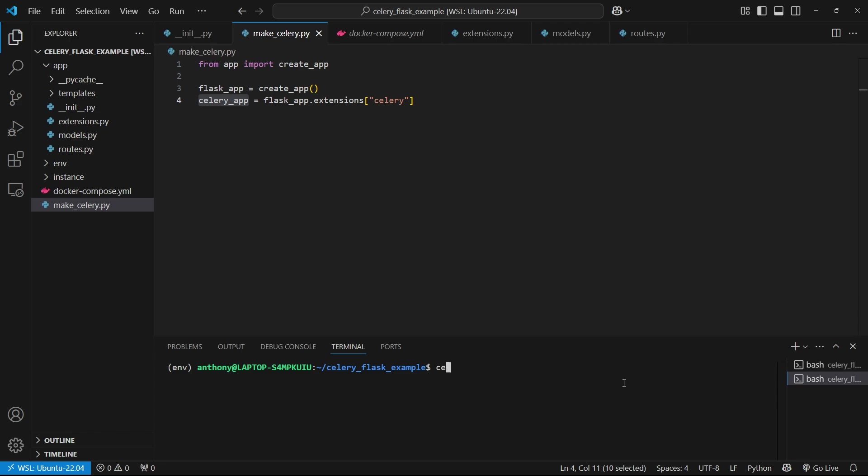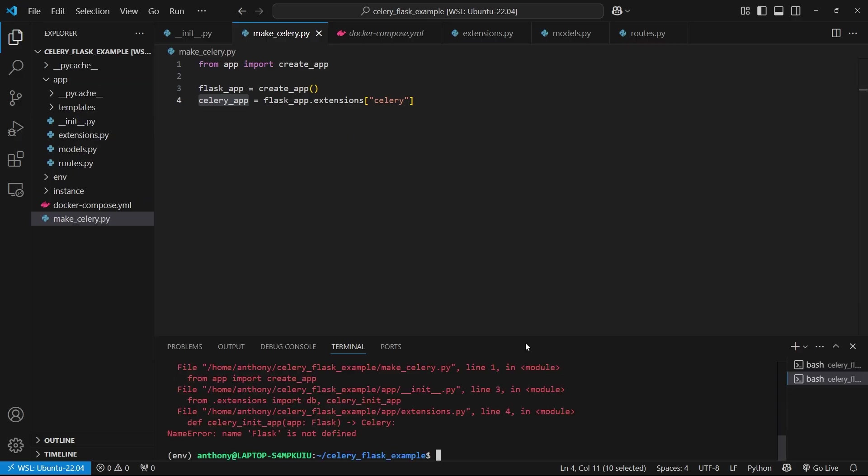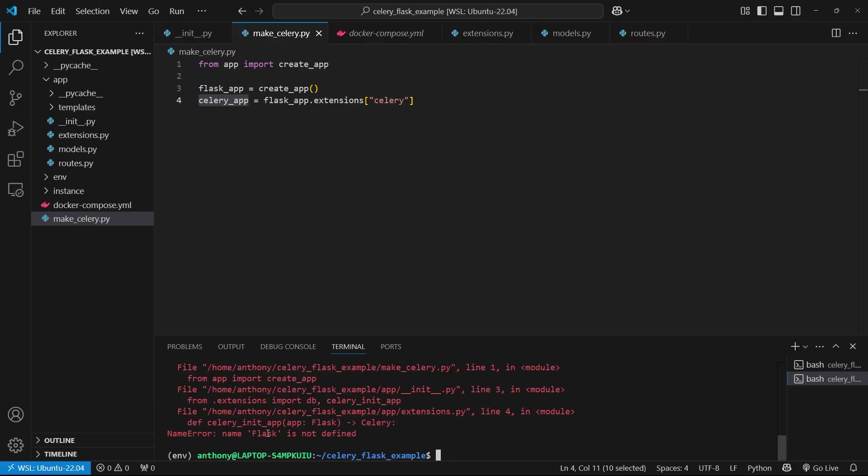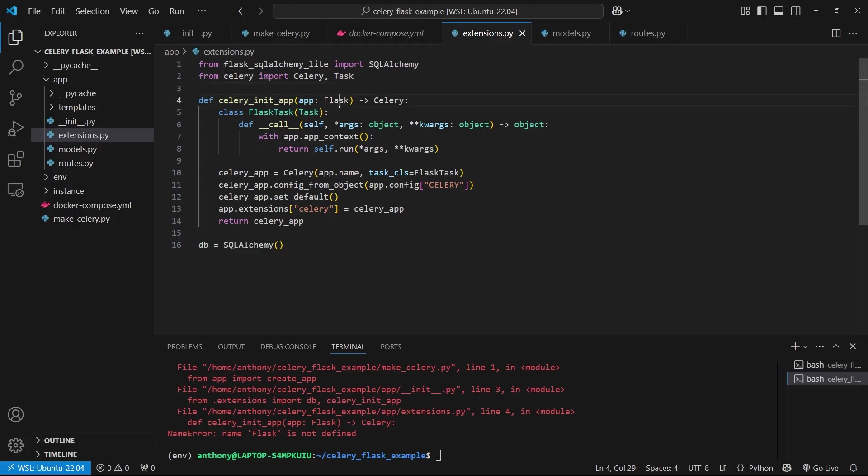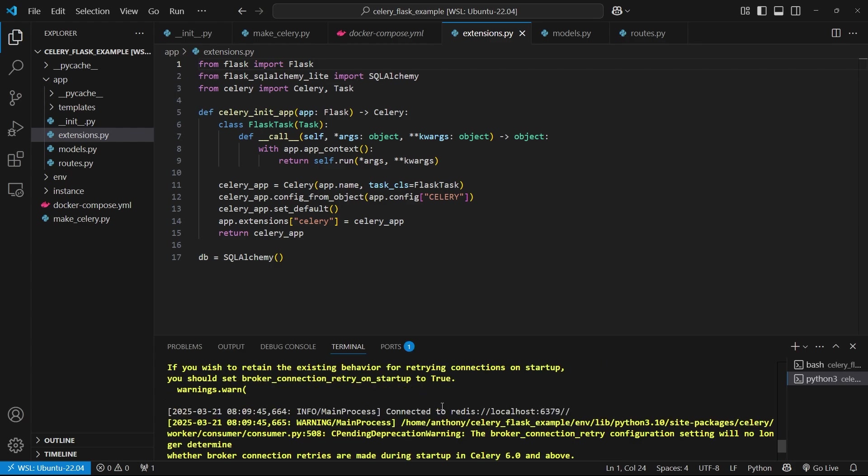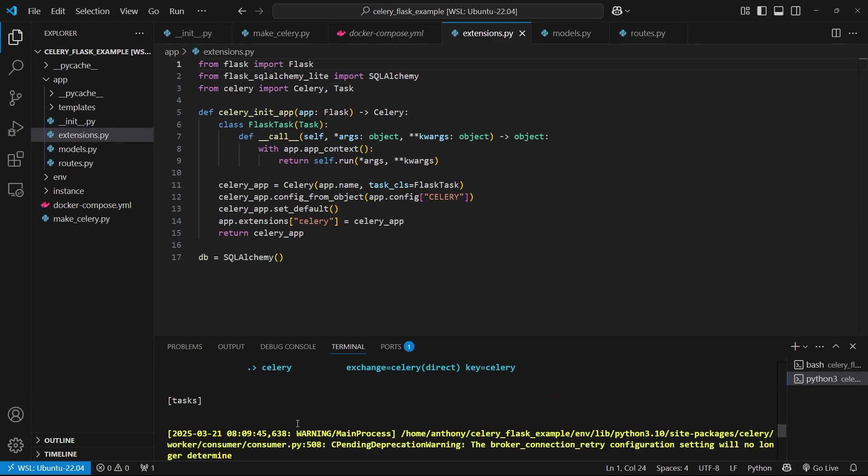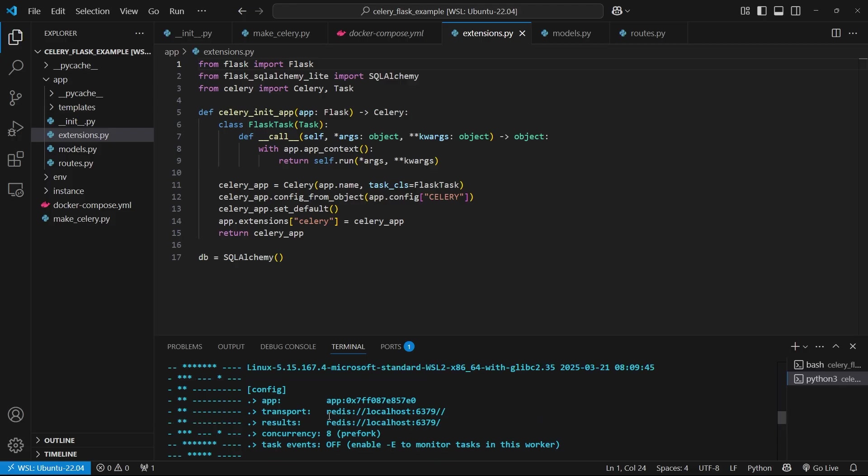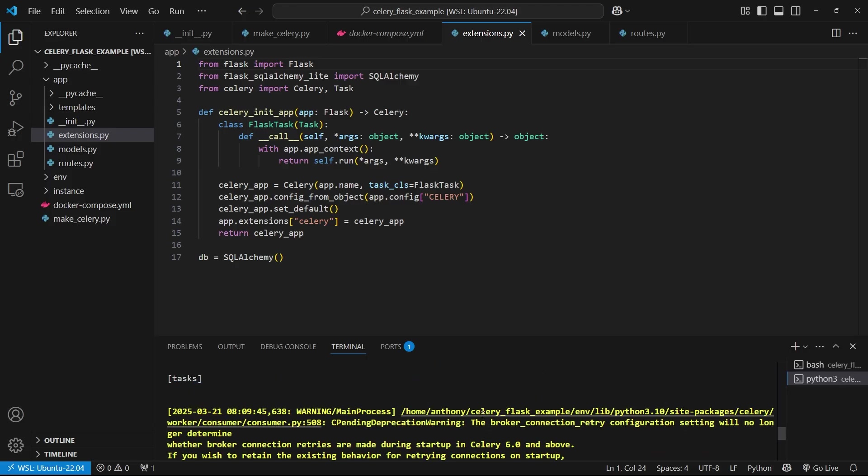So once we have all that, we can try to start it up. So we can do Celery-A and then makeCelery. So the name of the file, makeCelery that I just created, worker, and then let's do dash L info. So we have here this error and that's because in extensions.py, one thing that they did is they're using a type hint for Celery in that app. So you have two options. You can remove the type hint or you can import Flask like this and then it will work. So now if I do it, we see that Celery turns on. I don't have any tasks to find because I'll do that in a second, but we see that the transport and results are both localhost 6379.